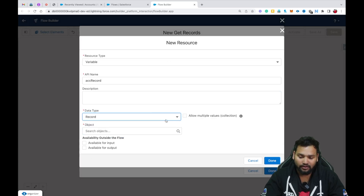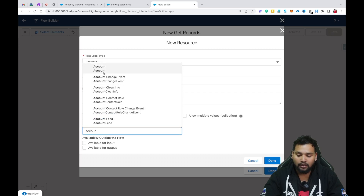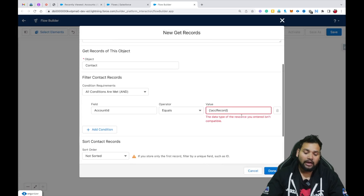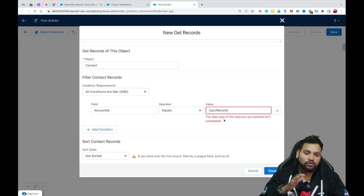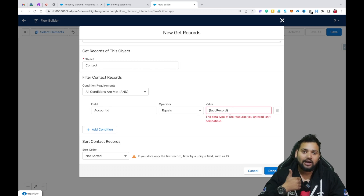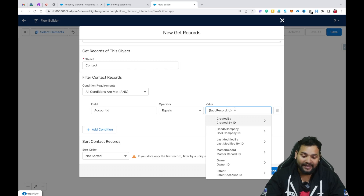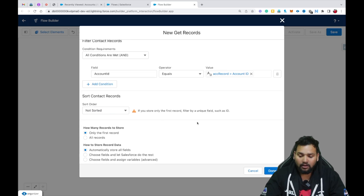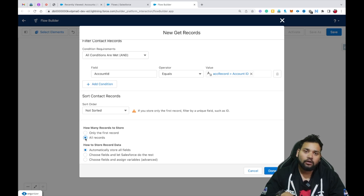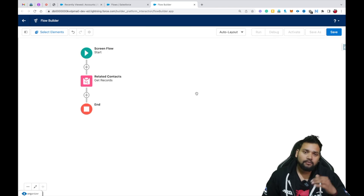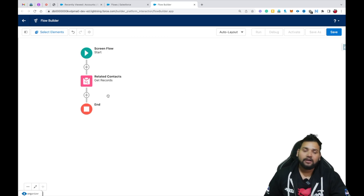Set the data type as Record and provide the object as Account. Select 'Available for Input' and click Done. You can see it says the data type of the resource you entered is not compatible — that is true, because Account ID is text and acc record is an Account record variable. So we need to add a dot to access the ID field and type 'Id' there. After this, I need to select All Records because I want to fetch all the related contacts of that particular account, then click Done.